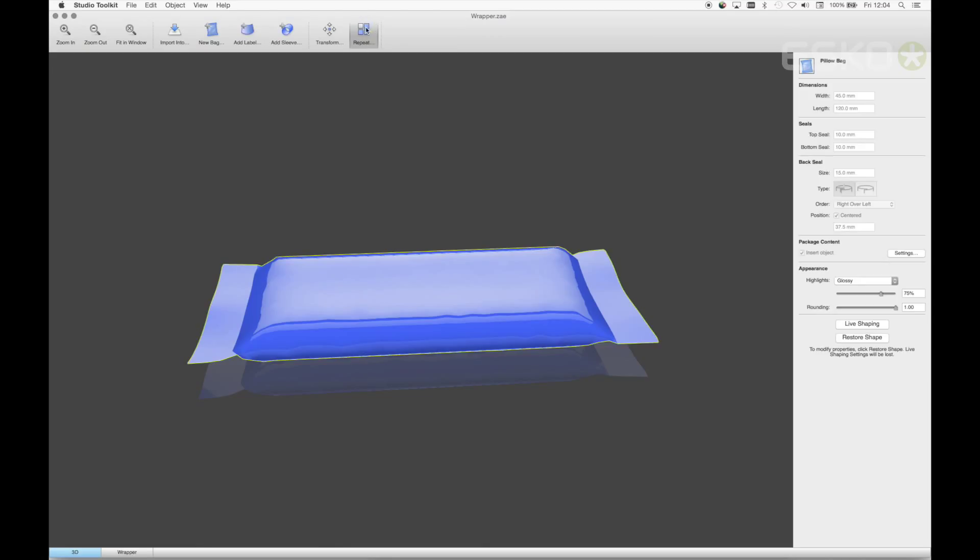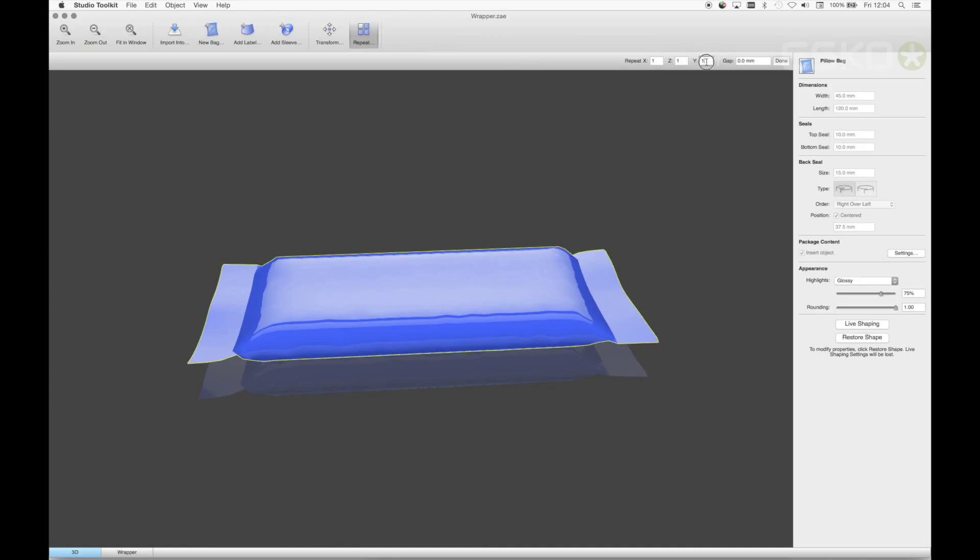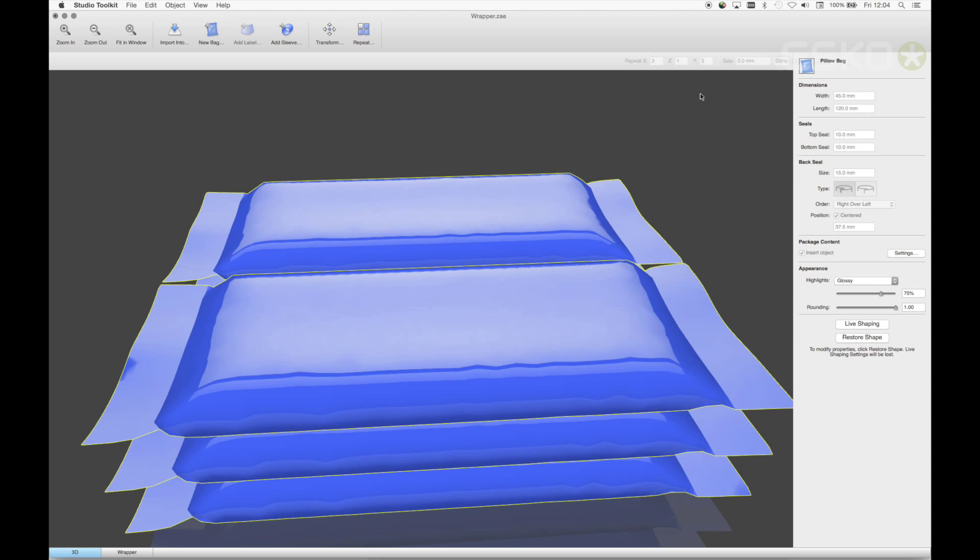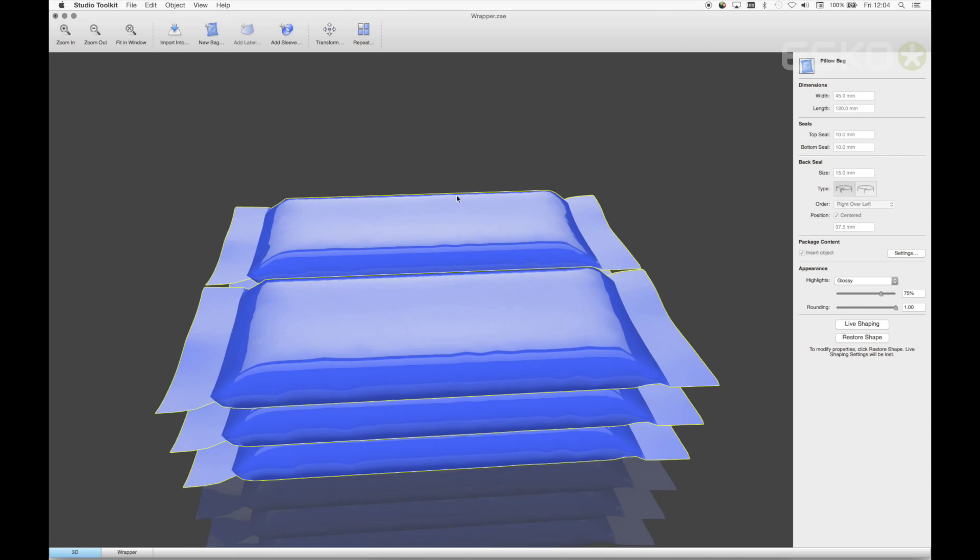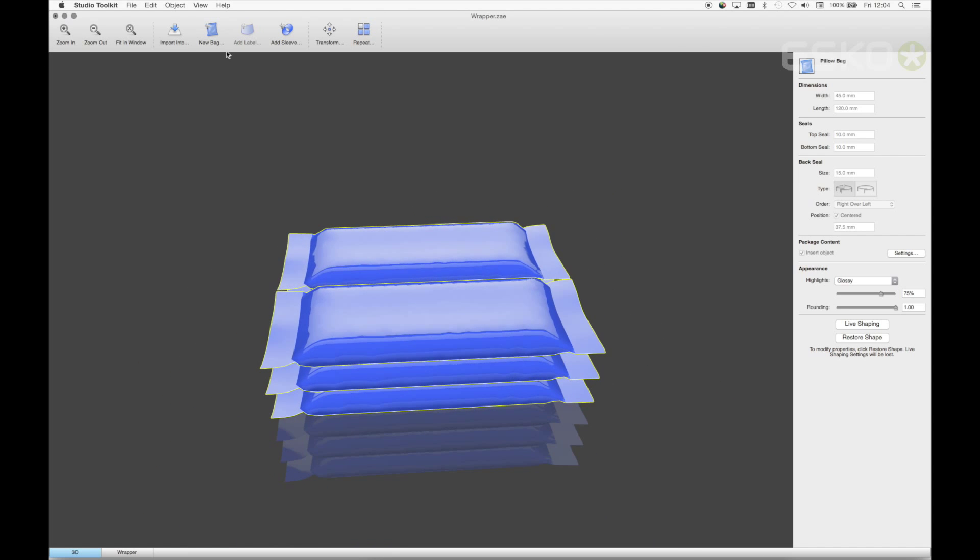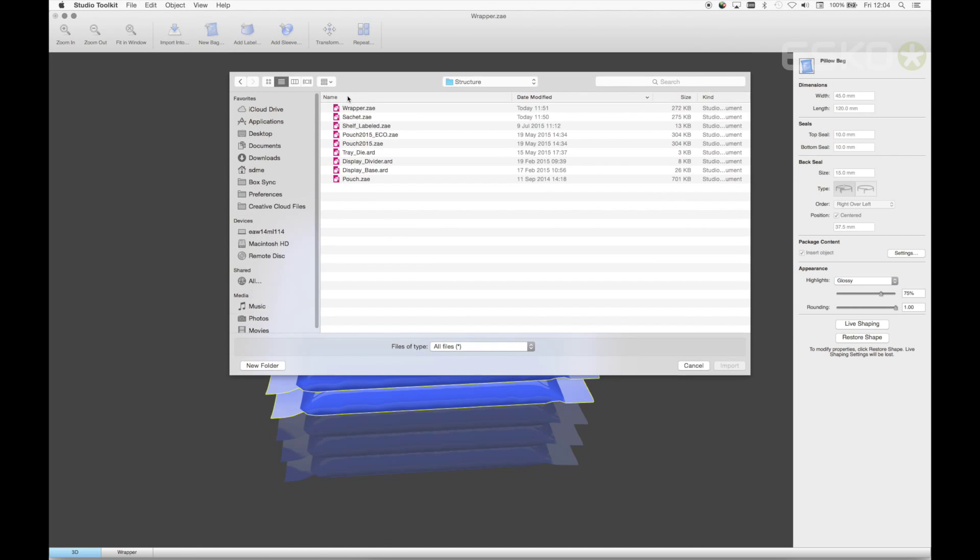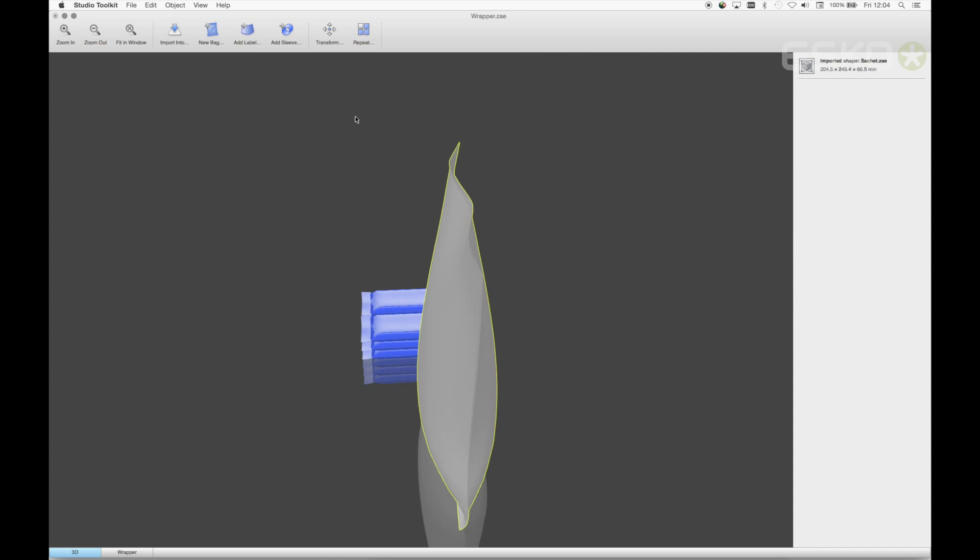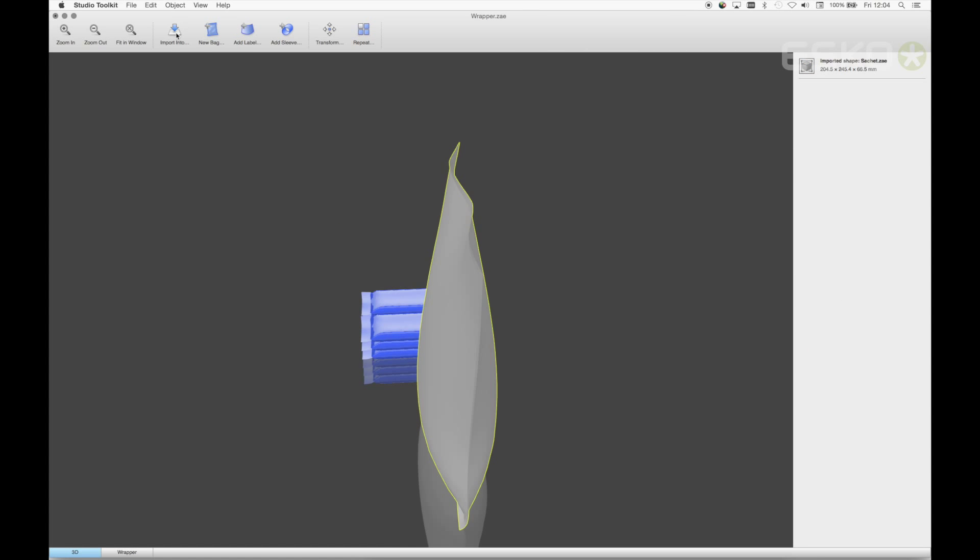I'll first open the 3D files in Studio Toolkit and make a composition. Starting with the pillow bag, I'll make it three up and two back with the repeat functionality. Now let's bring in the sachet and the stand-up pouch and move the shapes into our desired position.